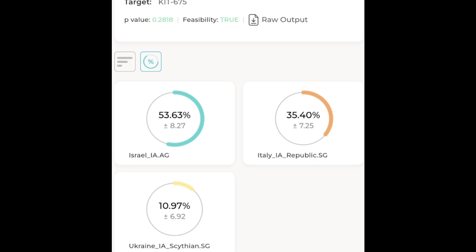The p-value for this model is 0.28 and the standard errors are low across all three sources. That means the proportions are not only meaningful, they are statistically stable.